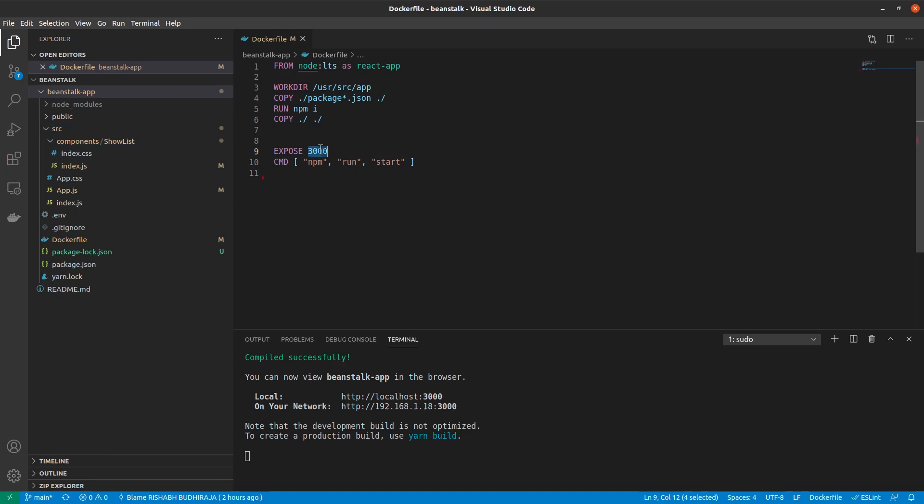Now, why we need to expose a port just quickly. The short answer would be we can't just access anything inside the Docker container without exposing the port. So we say that anything that's running on port 3000 in the Docker container should be exposed to the outside world. And finally, we give the run command npm run start.